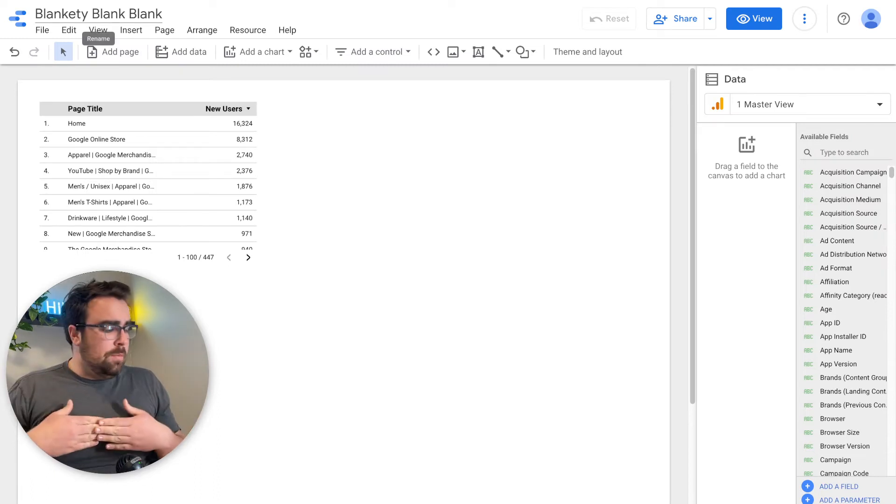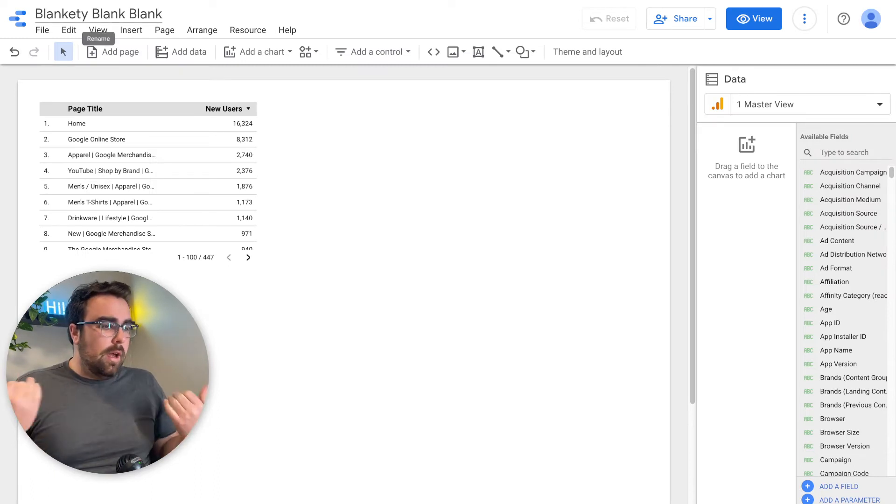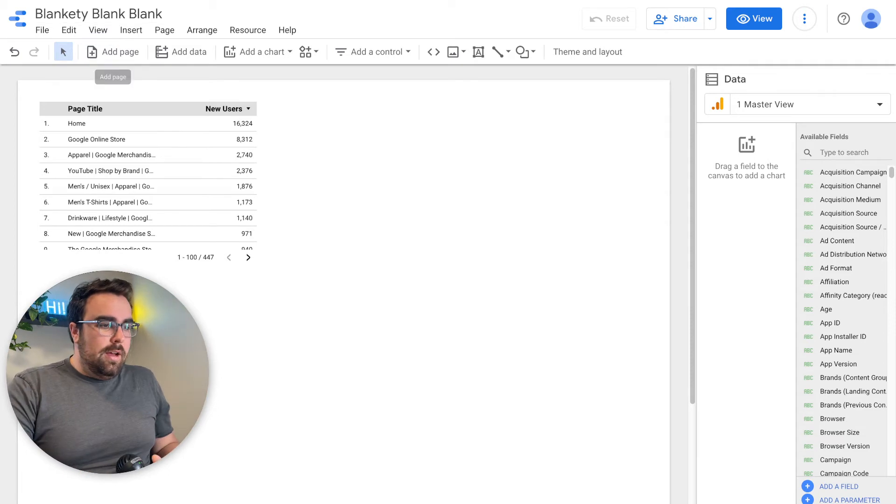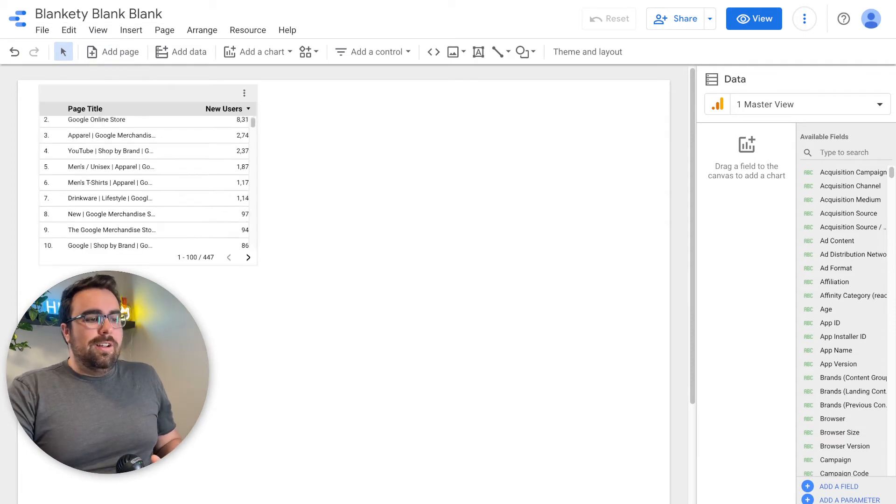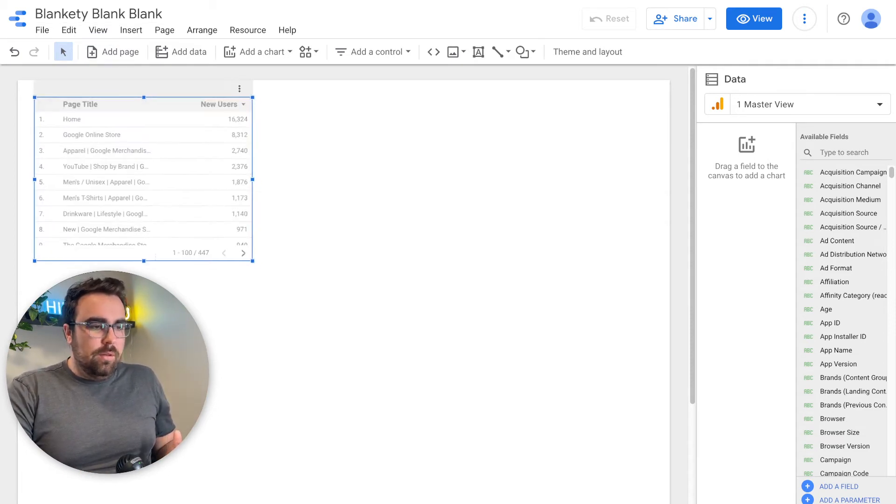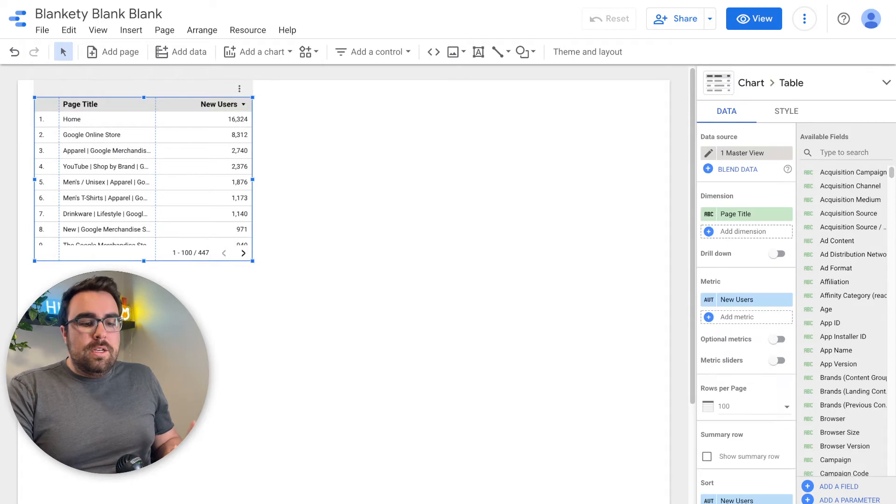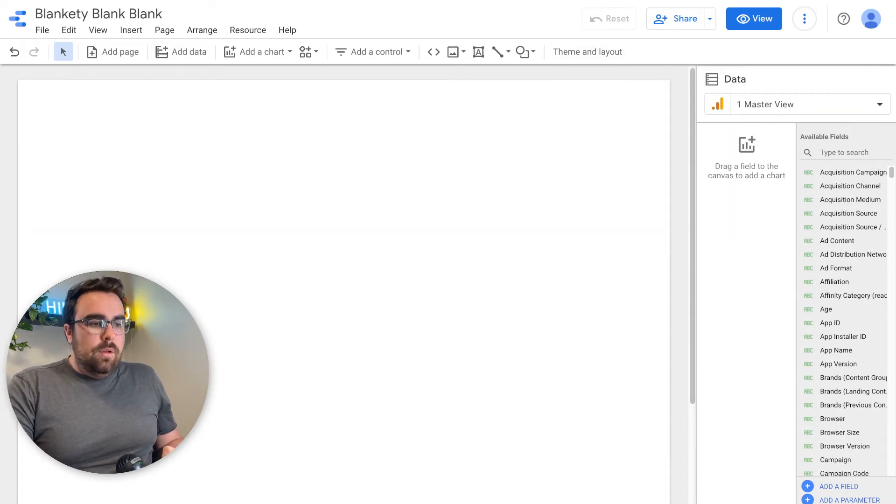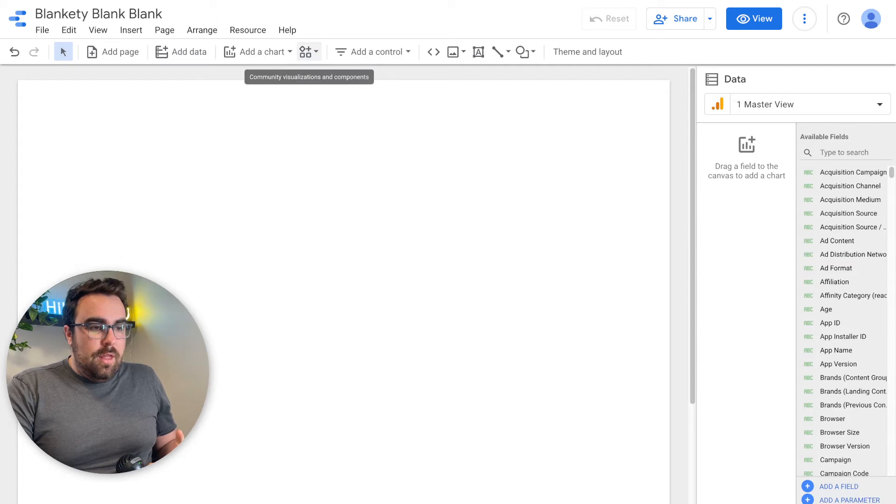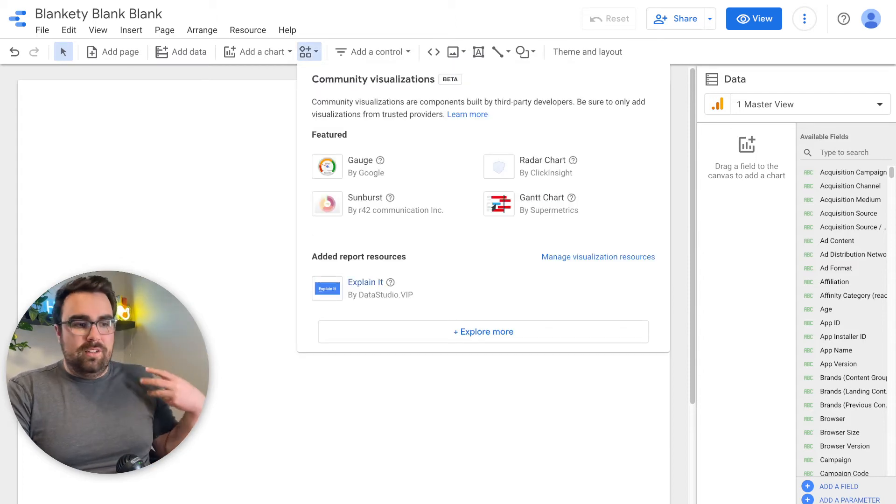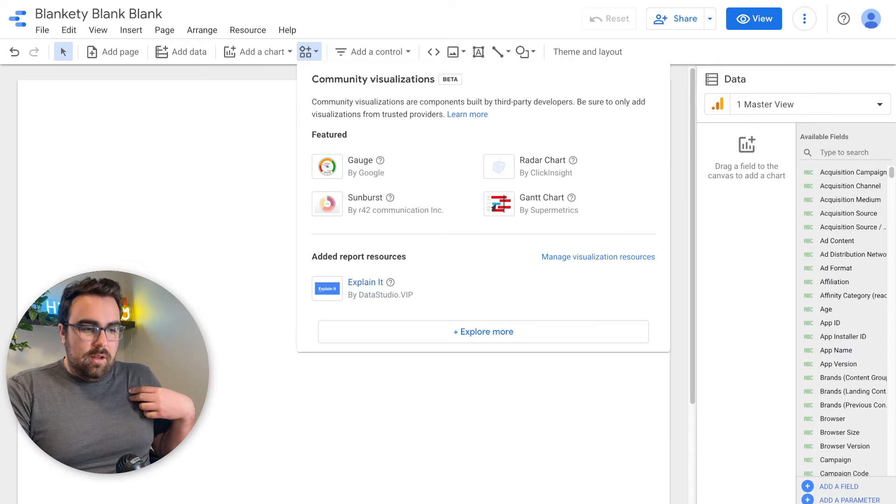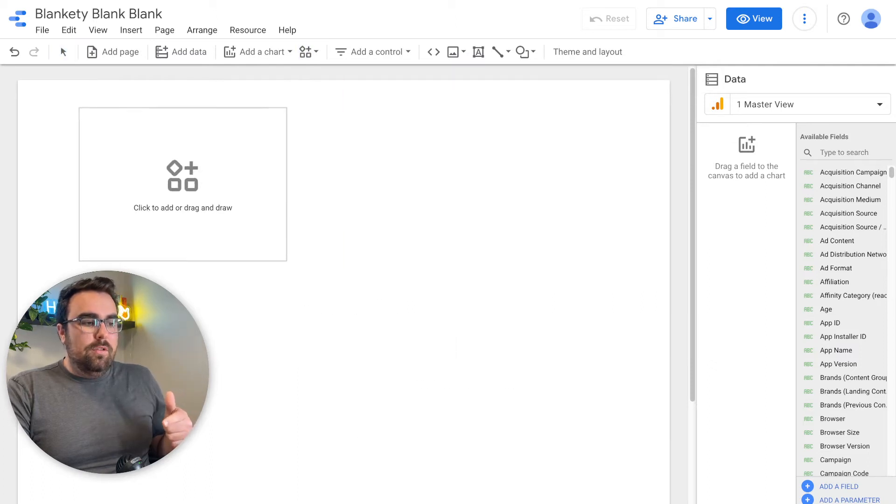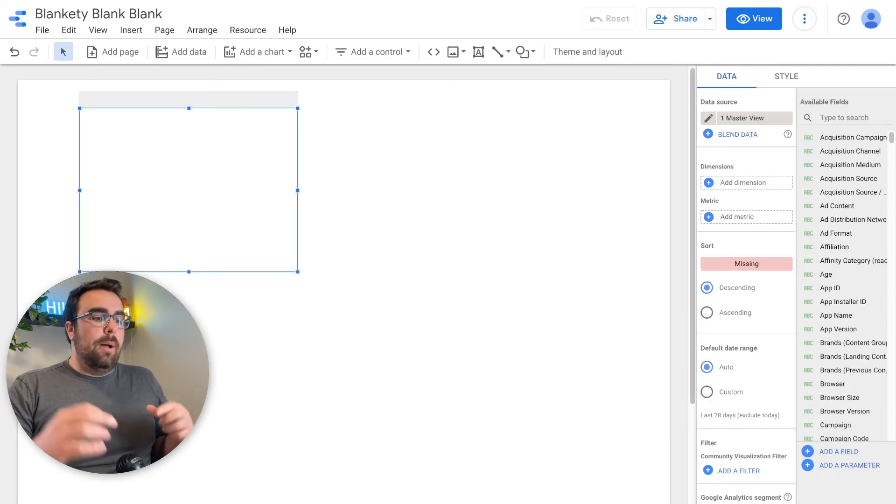This is not a how to manifest path situation. This is a how to Data Studio Explain It tutorial. So we're going to hop into it. Here we have our blank report with our Google demo account situation. We're going to delete that. Once you have added the manifest path right here in the community visualization, you have the Explain It tool. Grab that, pop it up.